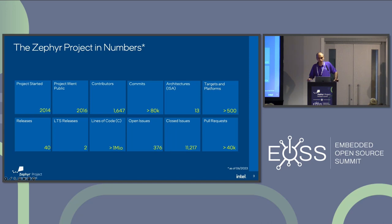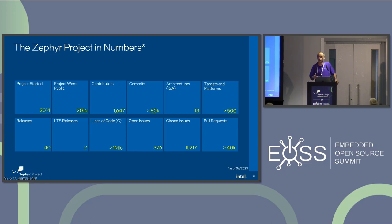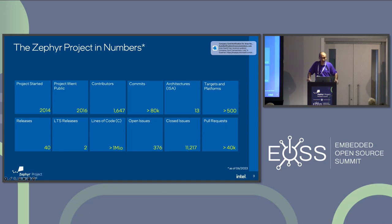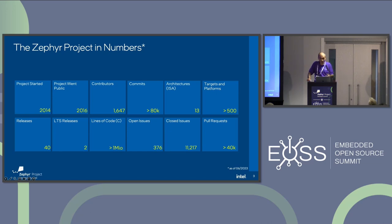Every software project has bugs — we have 376 open issues, not proud of that number but it is what it is. We also fix bugs; we don't just introduce them — over 11,000 closed issues over the years. In terms of how things go into the project, we use GitHub, and we got to this number of commits and lines of code with over 40,000 pull requests, which is a lot.